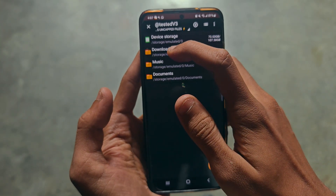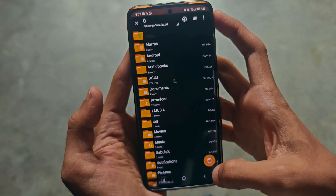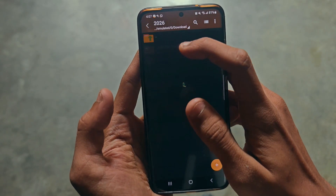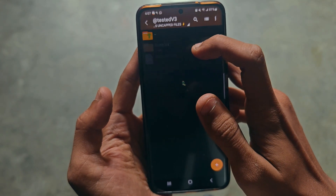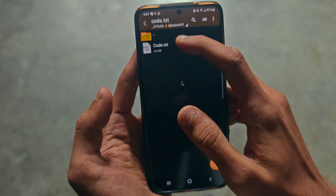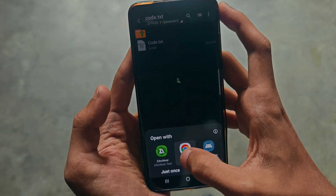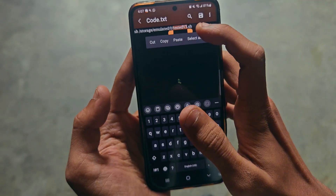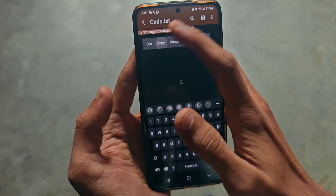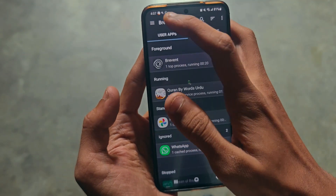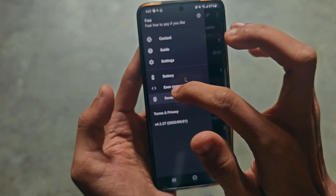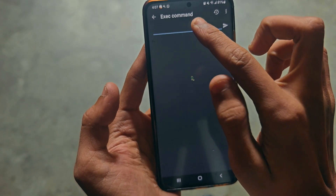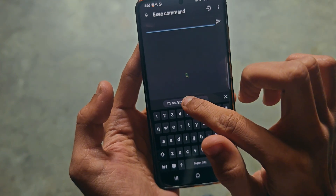Copy the sh file into the main device storage folder. Then go back to the Download folder and copy the code for Brevend so you can run that file. Open it in Zeta Achiever text, here's the code — copy it and go back to Brevend. Click the three dots, then click Execute Command, and put the code in.